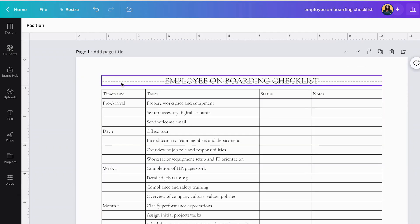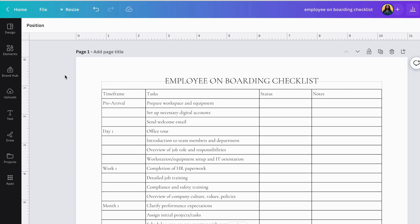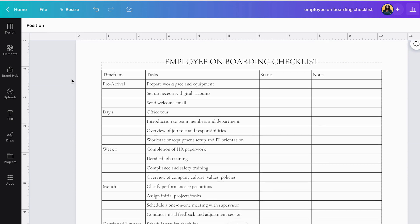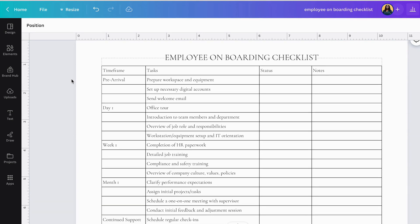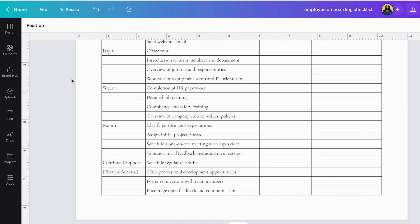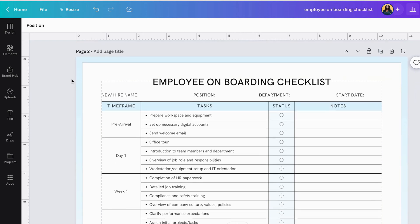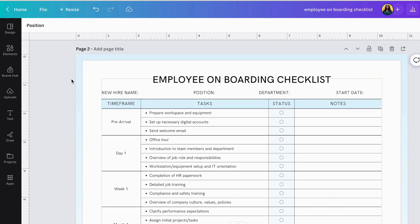Alright, so here we're in my Canva account. And this is what I started out with, a very boring generic table of an employee onboarding checklist. And this is what I turned it into in Canva.